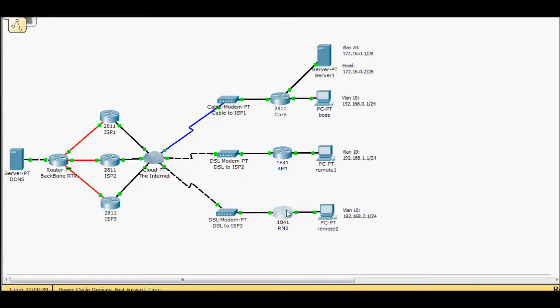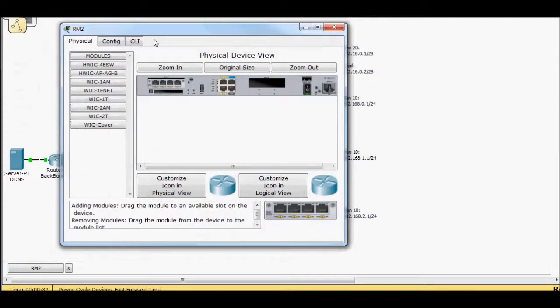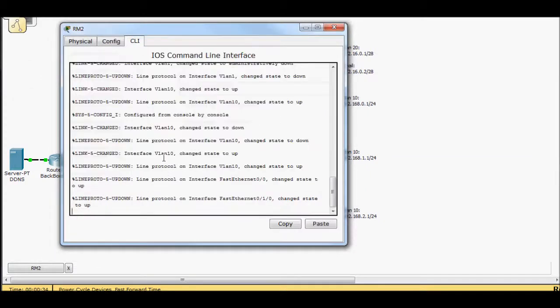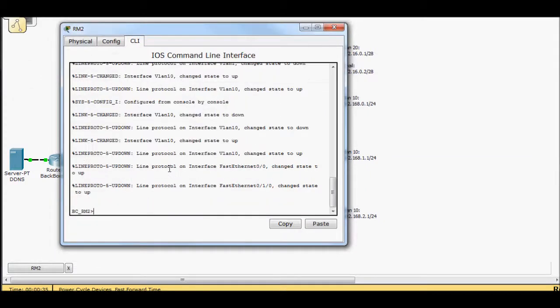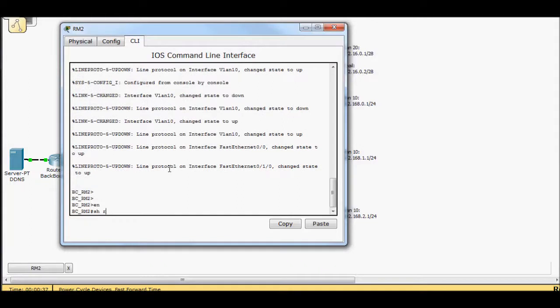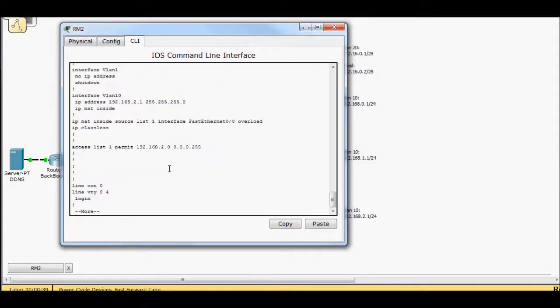So to do that, basically, I've applied NAT. If I bring this up, just kind of show you, I've already got it configured here.